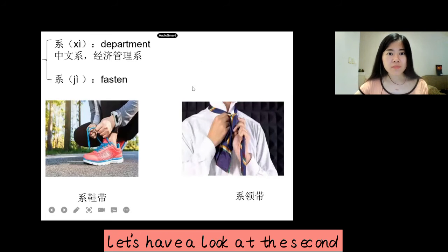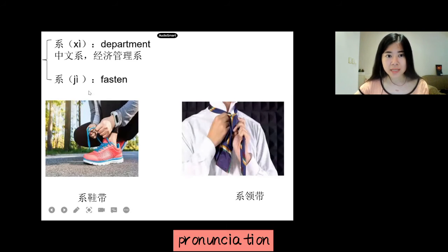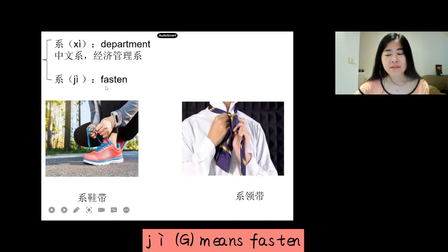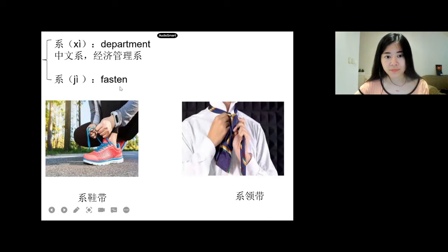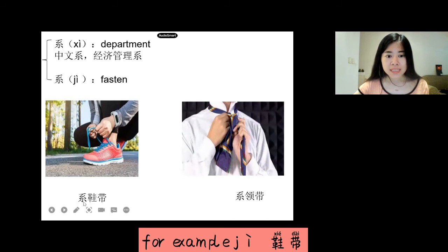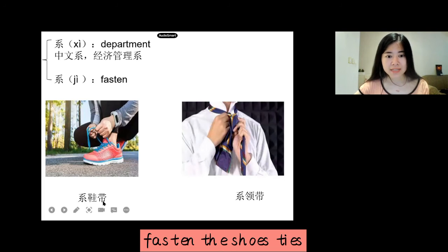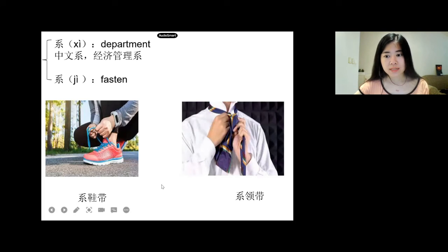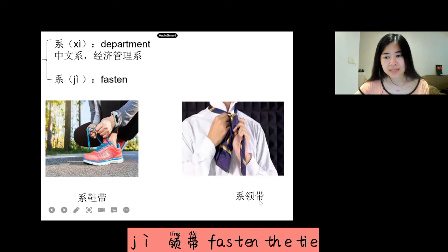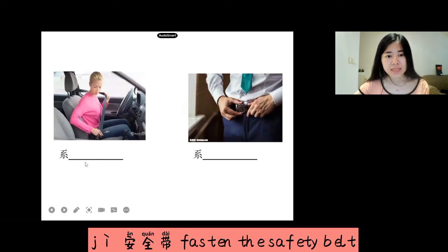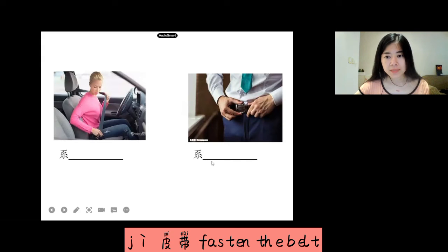Now, let's have a look at the second pronunciation. 系 (jì) means fasten. For example, 系鞋带 means fasten the shoelaces, or tie the shoes. 系领带 means fasten the tie. 系安全带 means fasten the safety belt. 系皮带 means fasten the belt.